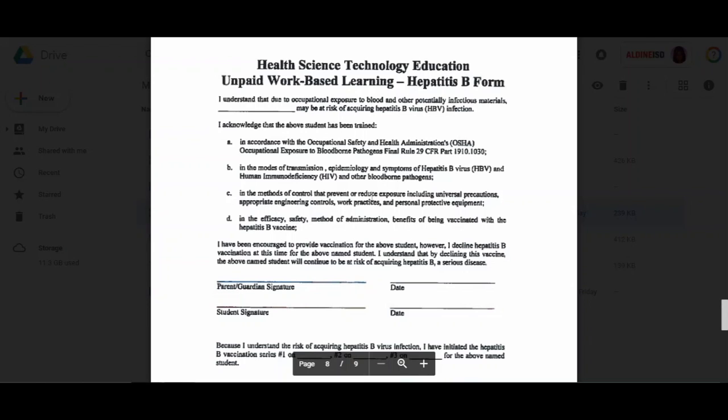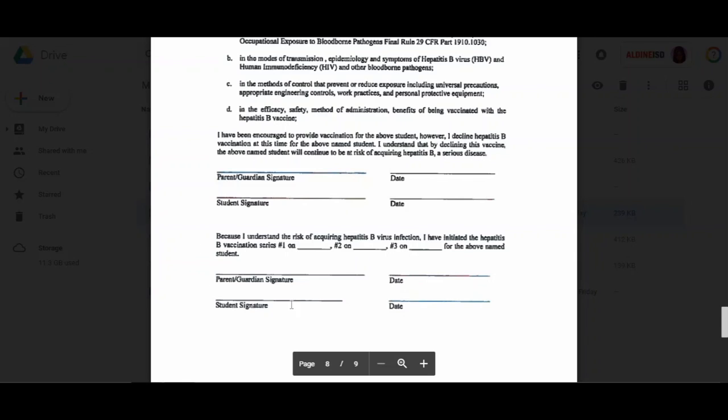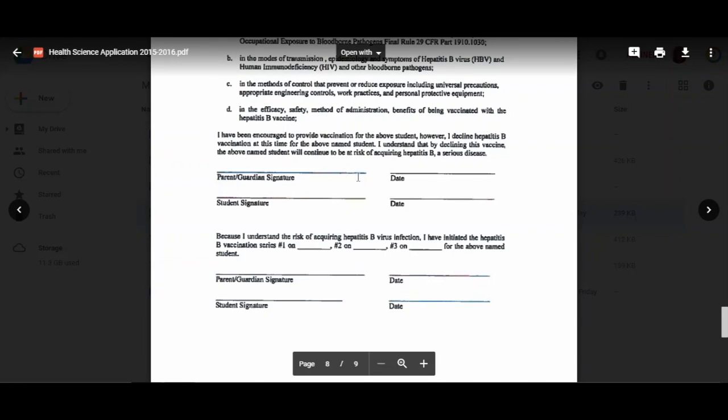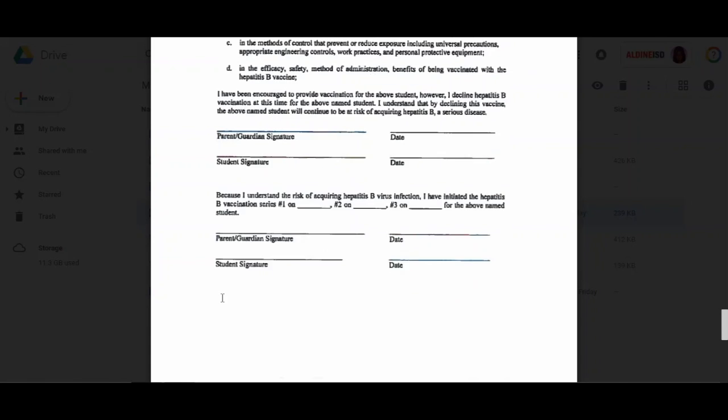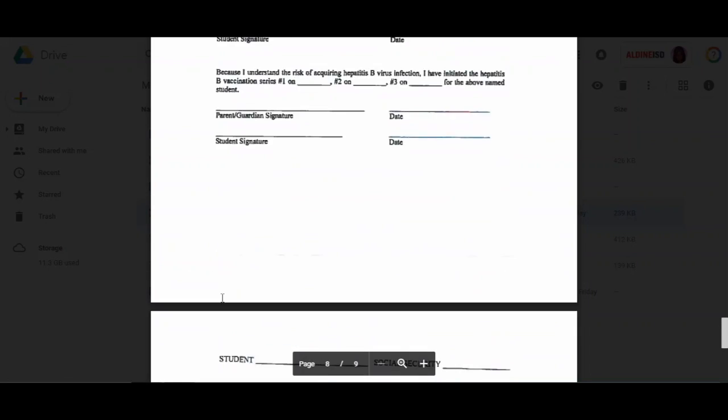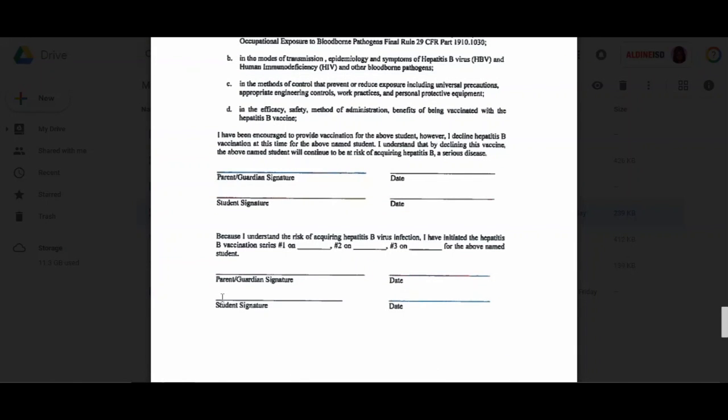Now follow me with this. Right here, since you've had it, this is the only section on this application that you need to complete, where it says 'I understand the risk of acquiring hepatitis B virus infection. I have initiated the hepatitis B vaccine series on...' and you put the dates for number one, number two, number three. You don't need this part up here—just put a line through it, put an X through it. You do not need this section because I know all of you have had a hepatitis B series of vaccinations, and I need a copy of your vaccines for your shot records.